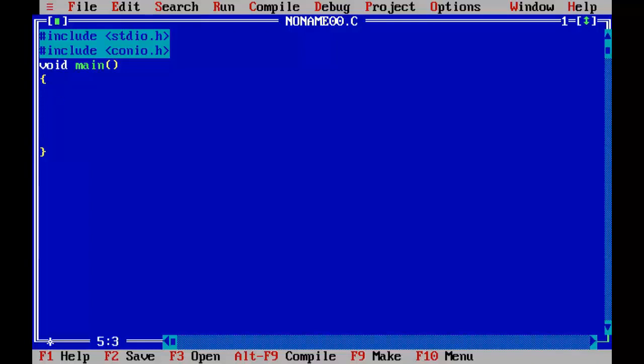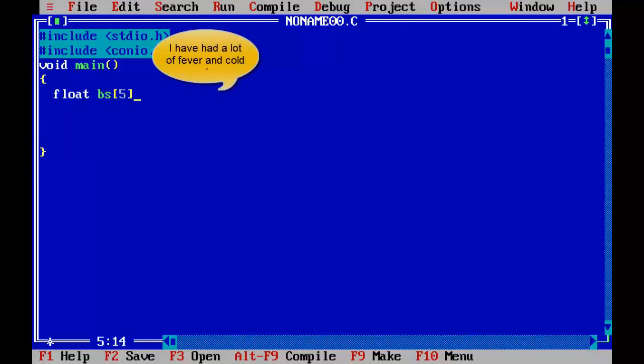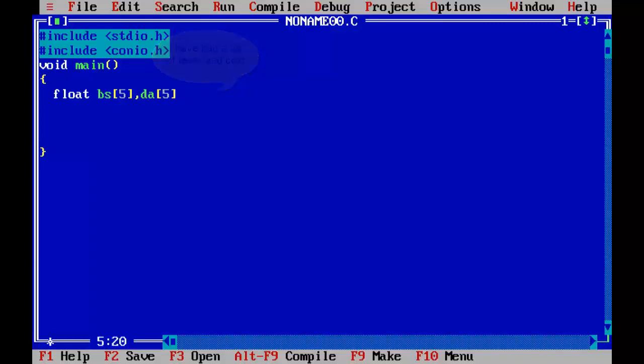So we need 5 arrays for that. Float BS subscript 5 for basic salary, DA Dearness Allowance subscript 5,